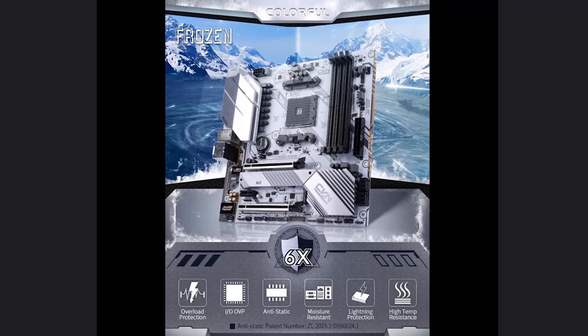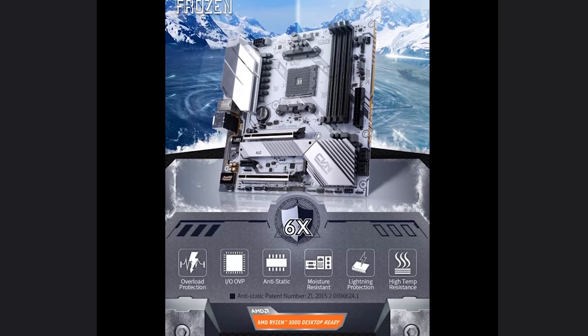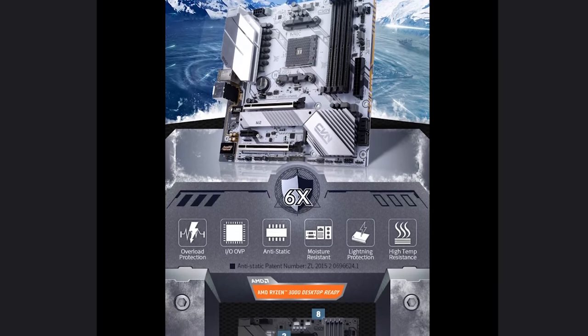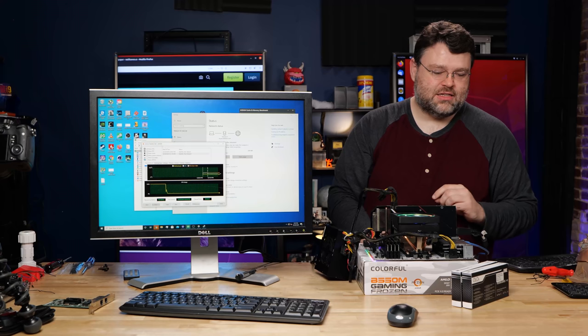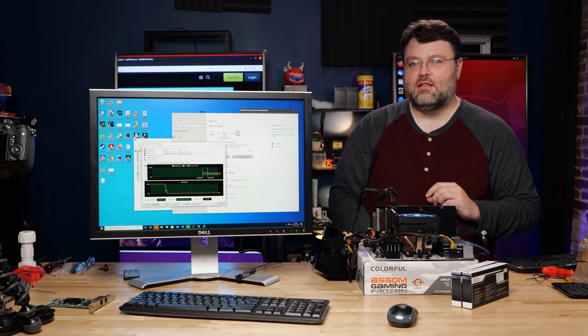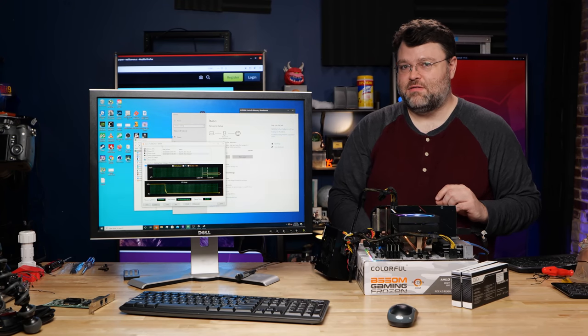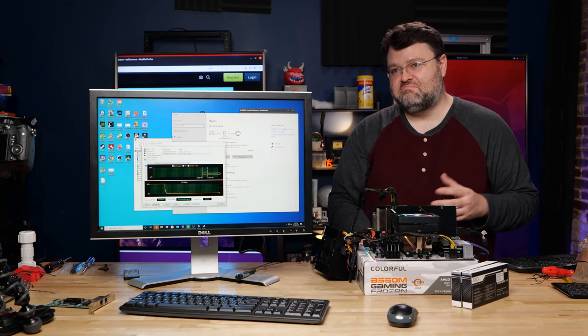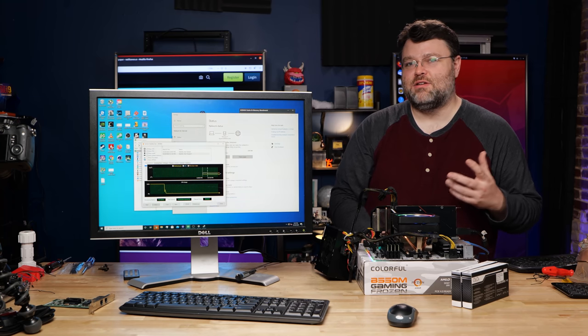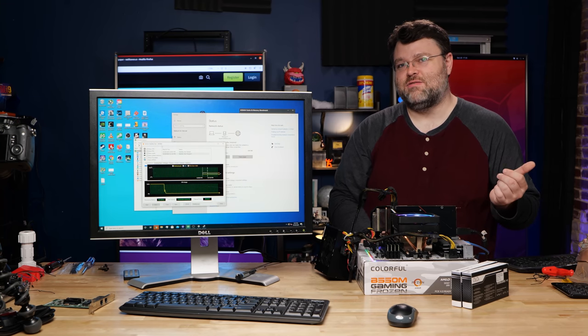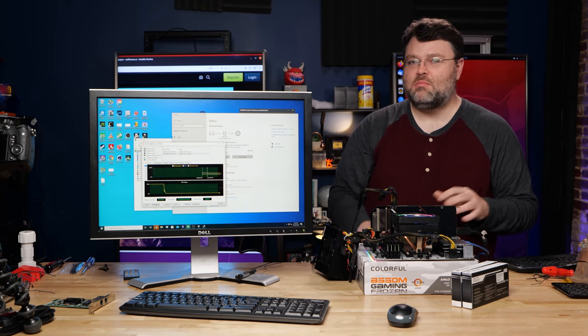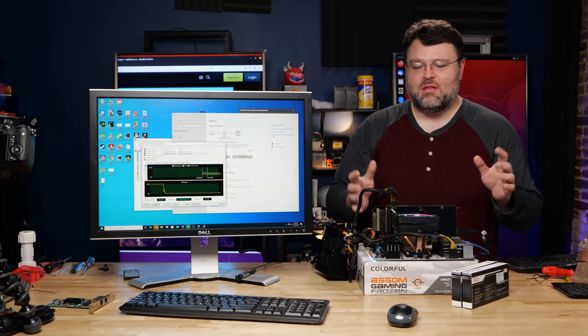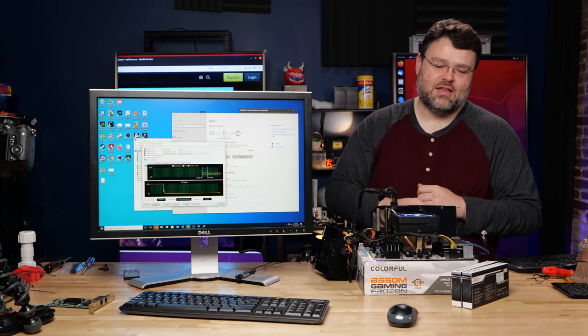This is the AMD B550 chipset motherboard. This is a micro ATX motherboard. It's from Colorful. This is a lower cost B550 motherboard at less than $130 that you can get here in the US. Probably less where you are, maybe a little bit more, maybe a little bit less, something like that.